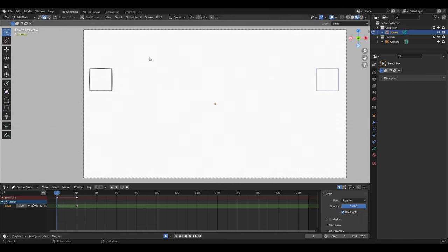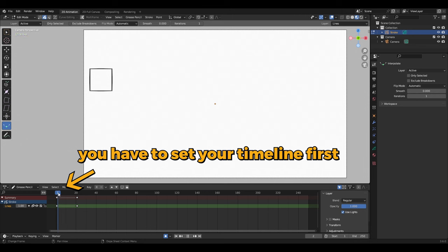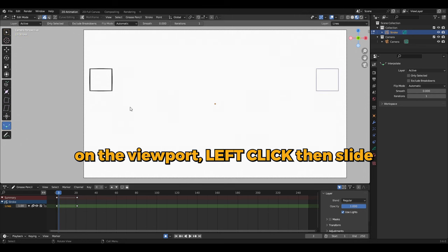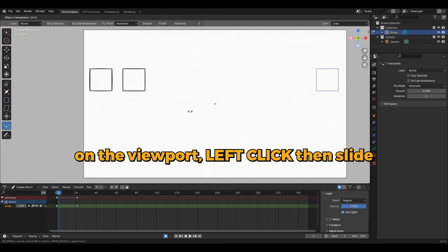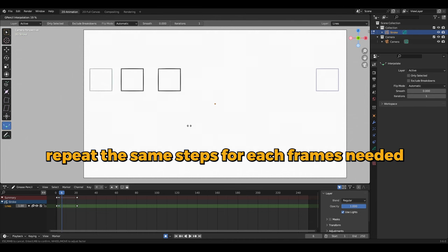Speaking about adjustments and details, you also have access to a manual interpolation tool, ideal for frame-by-frame enthusiasts. Just click then slide to interpolate on any frame, at any range of motion.